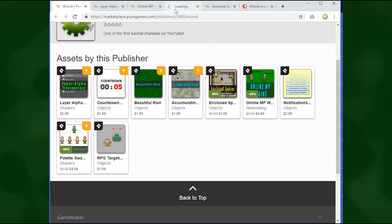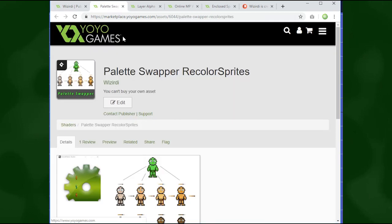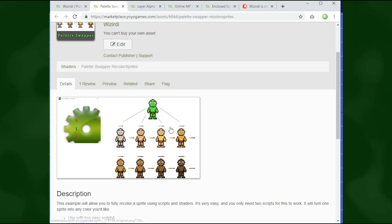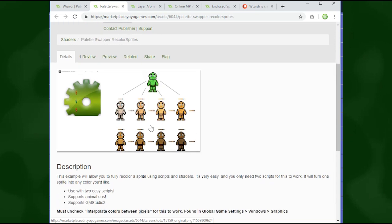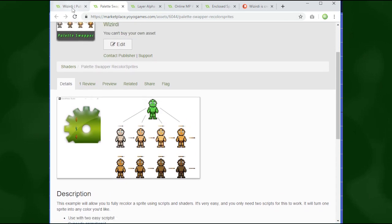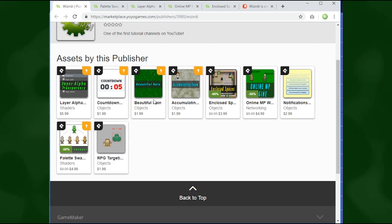A palette swapper, so basically you can change the color of one sprite to many different colors by just changing the palette, and that would save you a lot of time painstakingly re-spriting for different colors.